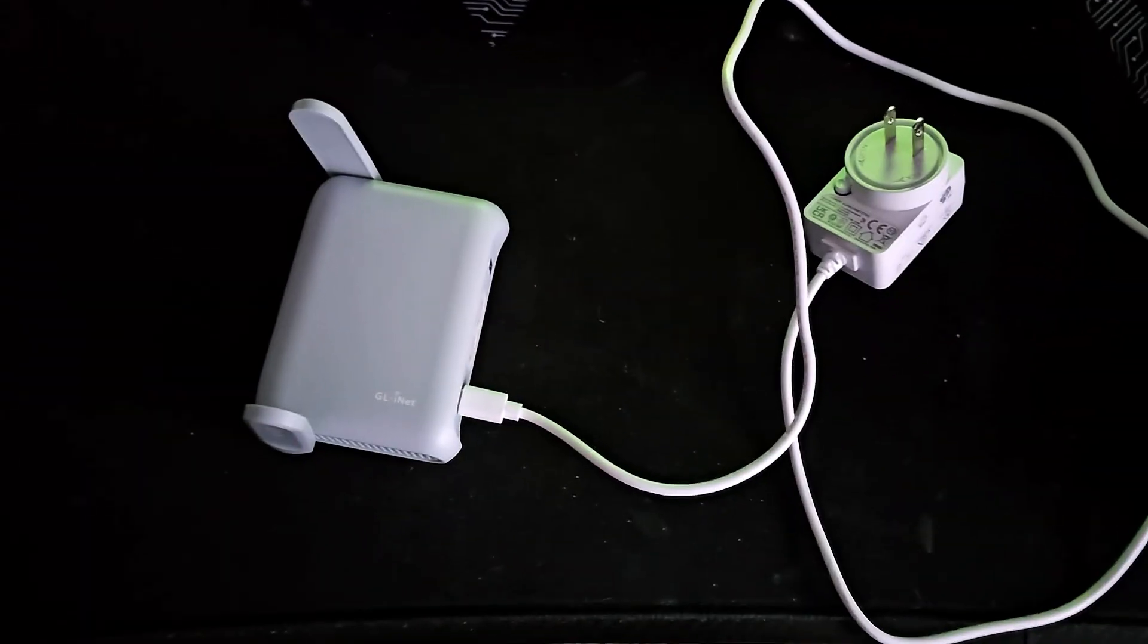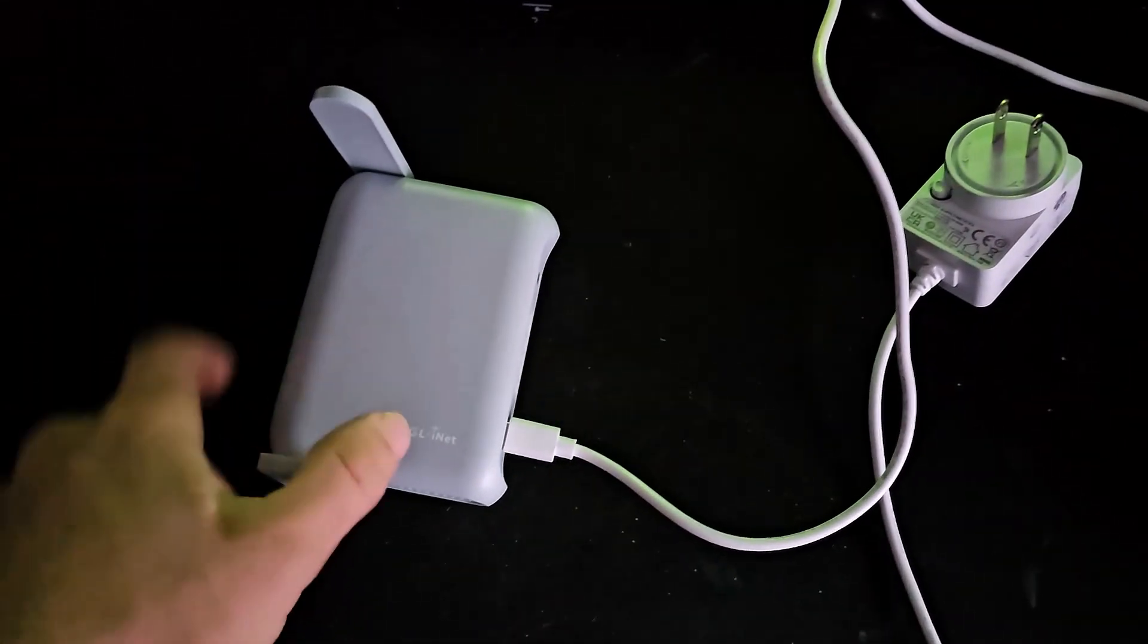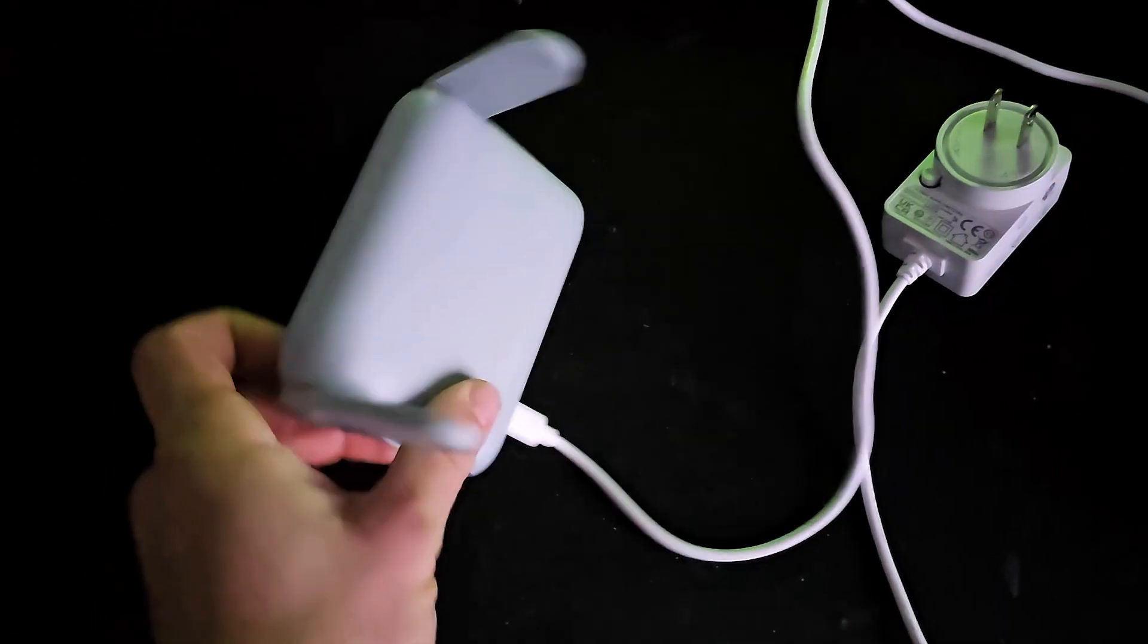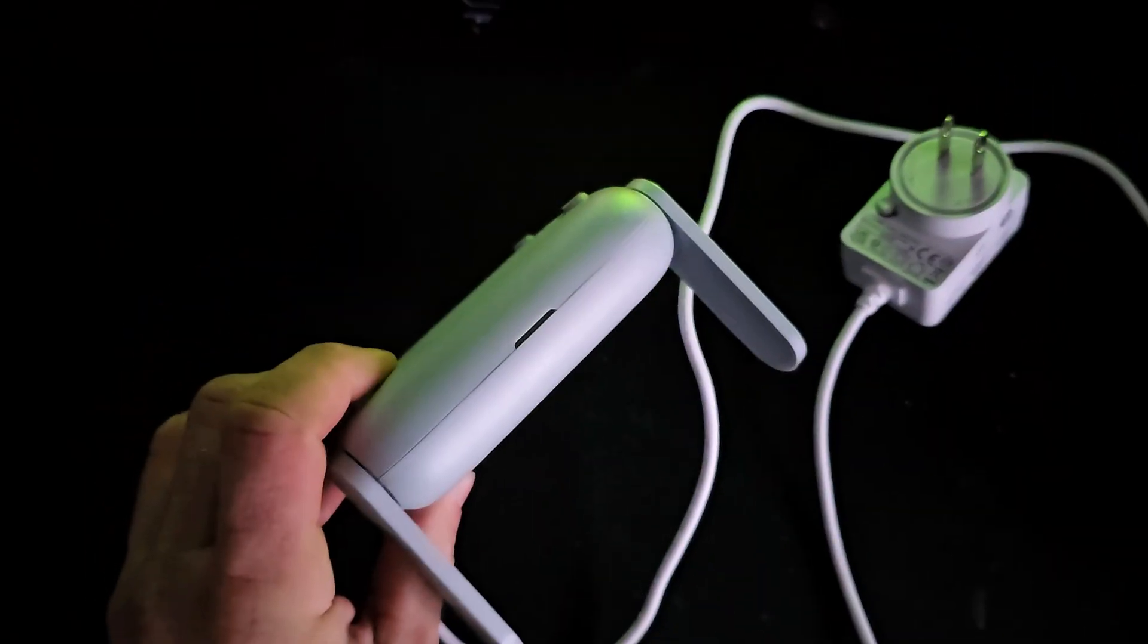All right, welcome back to GotWire. I'm Adam and today we're going to talk about the Barrel AX travel router. And this is what it looks like. It's just a tiny little travel router.